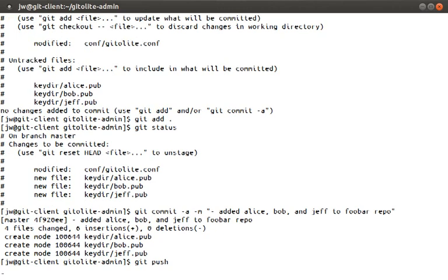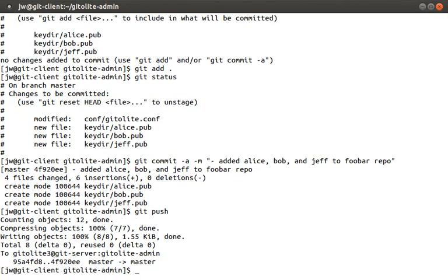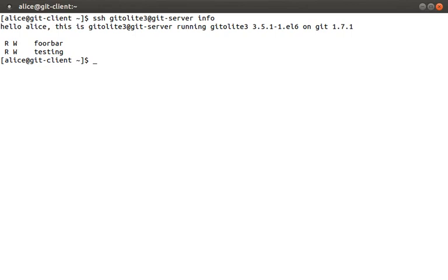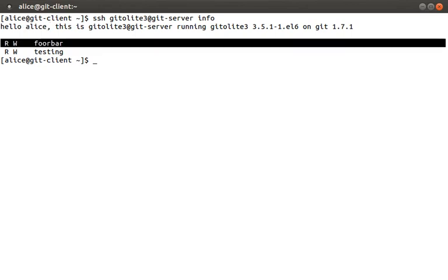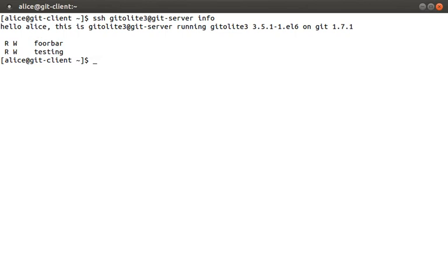Ok to prove that this all works let's log into each of these accounts and run ssh gitolite3 at git server info command. Which should tell us what each user's access rates are. Let's start with Alice. So you can see that gitolite knows we are Alice. And it shows us we have access to two repositories, foobar and testing. You'll also notice that the gitolite admin repo is missing. That's because this is a special hidden repo only accessible by admins.